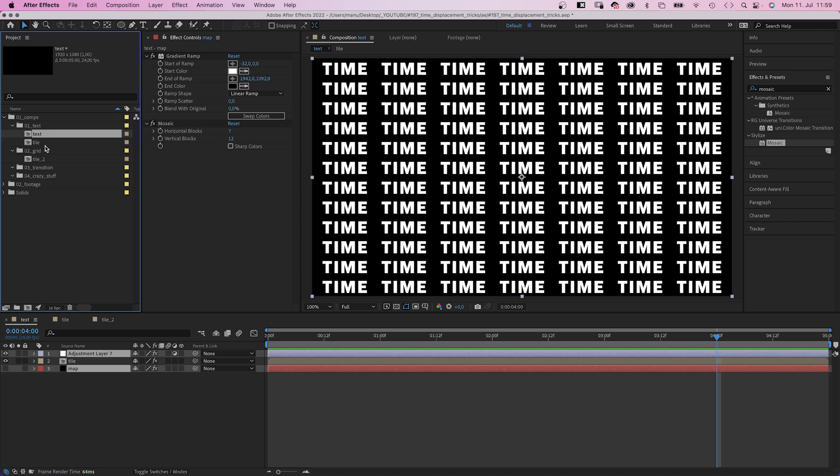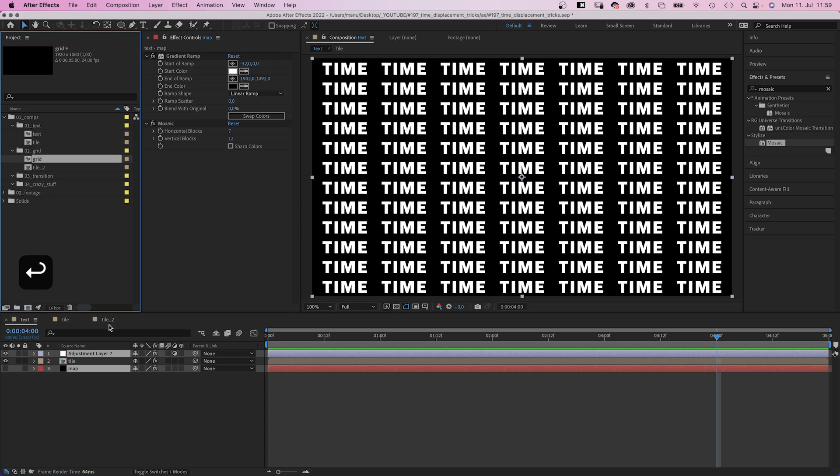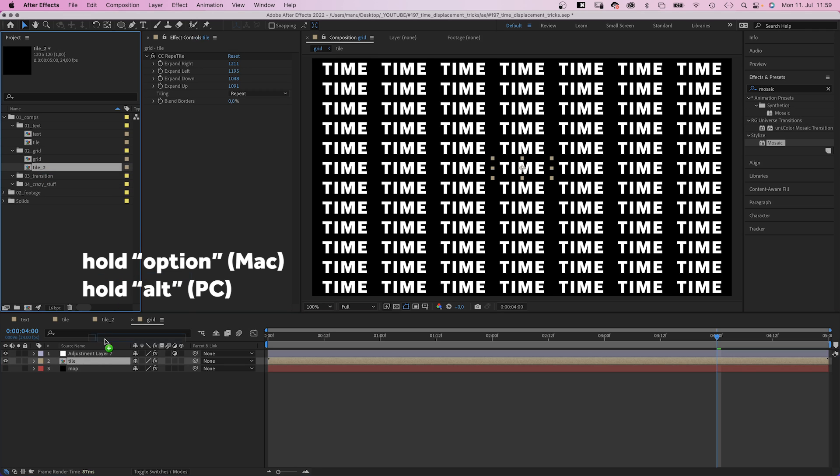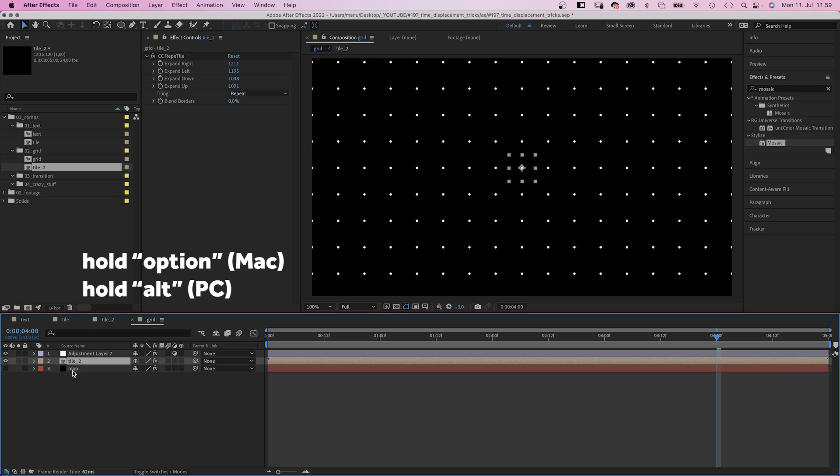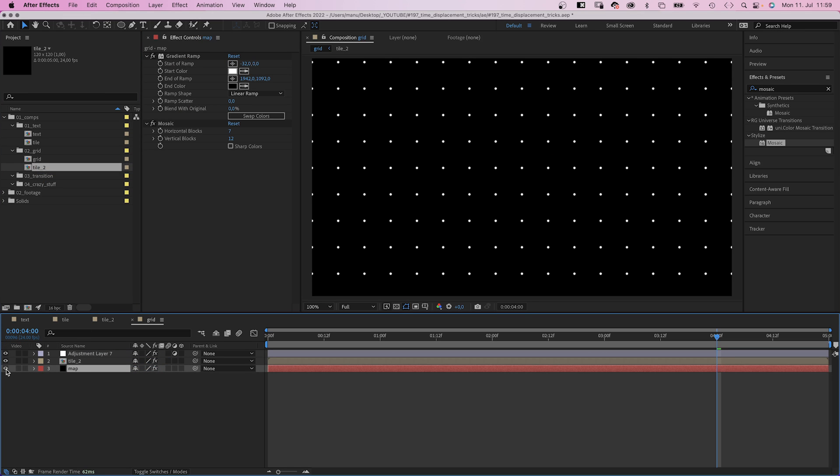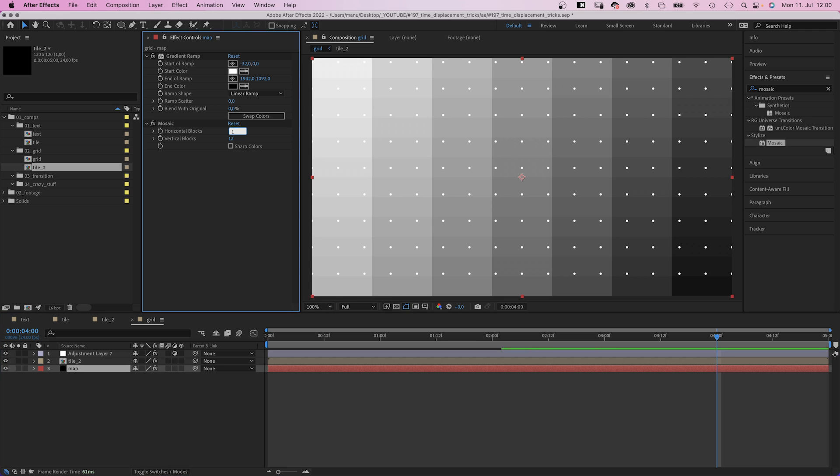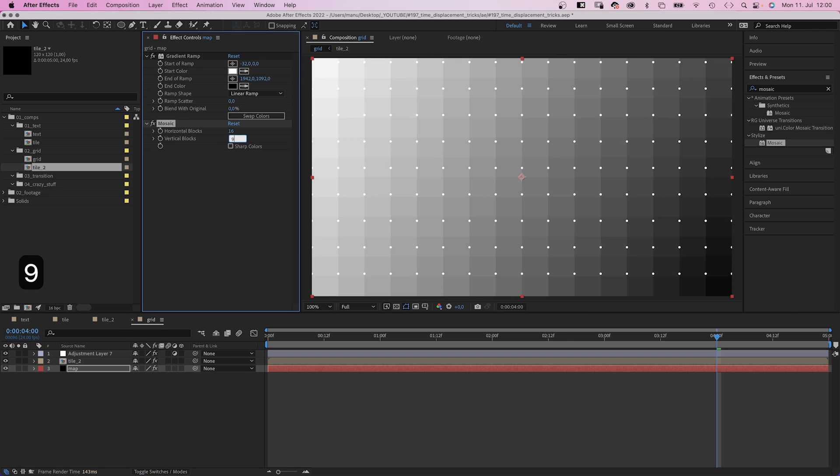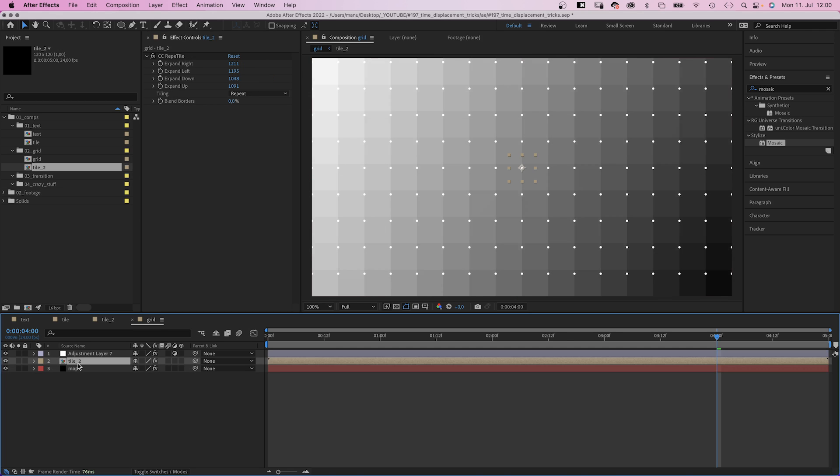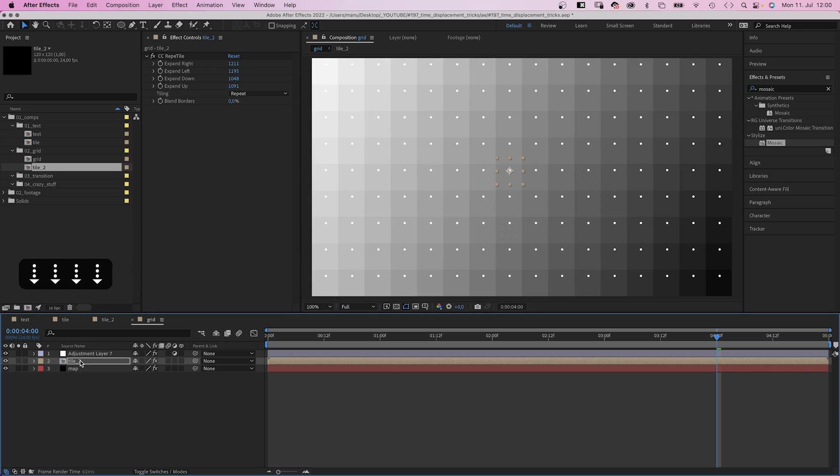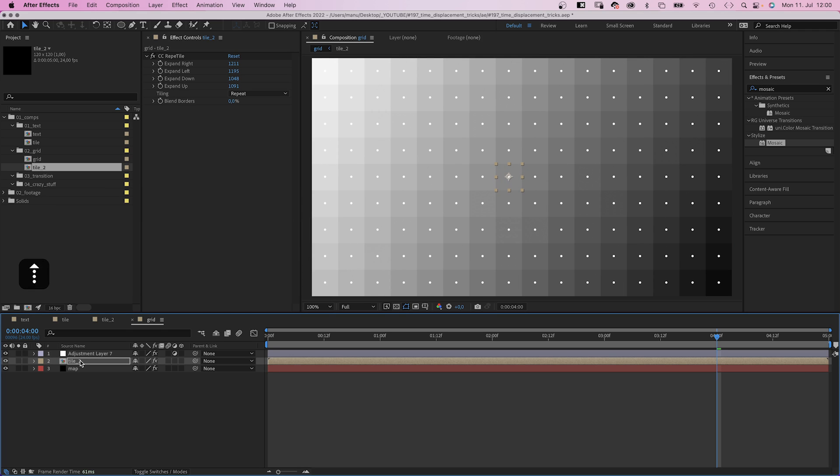Then we quickly duplicate the text comp. Rename it into GRID. Open it and replace the tile comp with the new tile2 comp. In Mosaic, we set horizontal blocks to 16 and vertical blocks to 9. We position the tile so that each dot is in the center of a square.